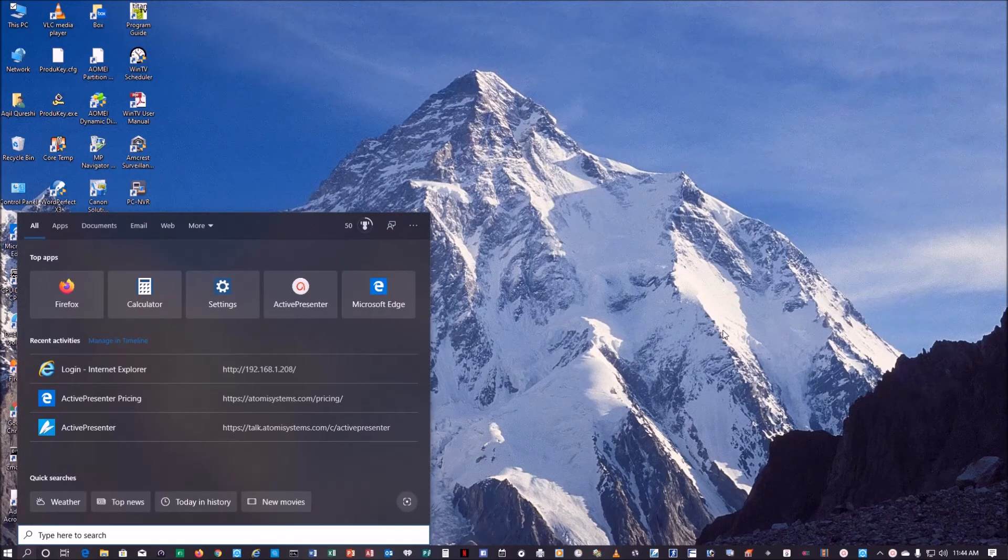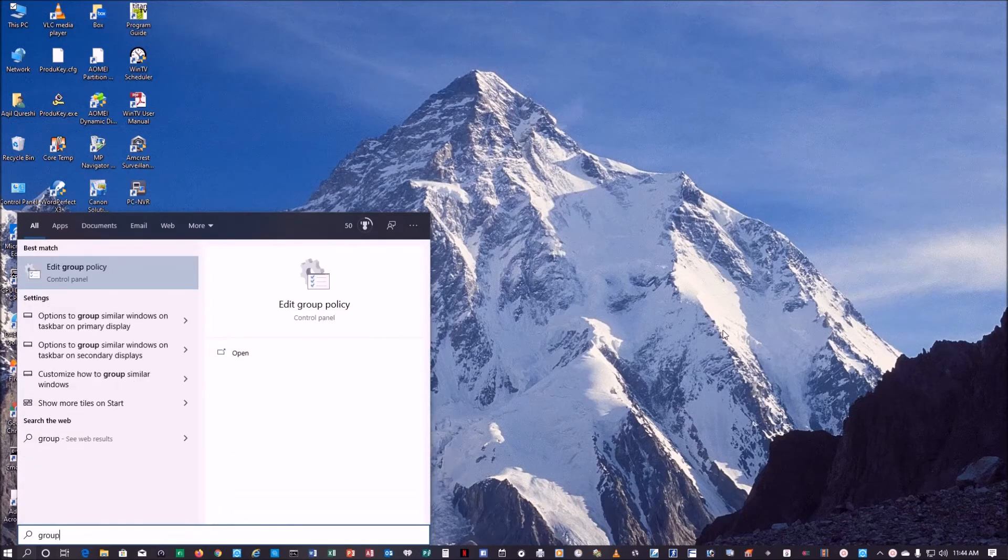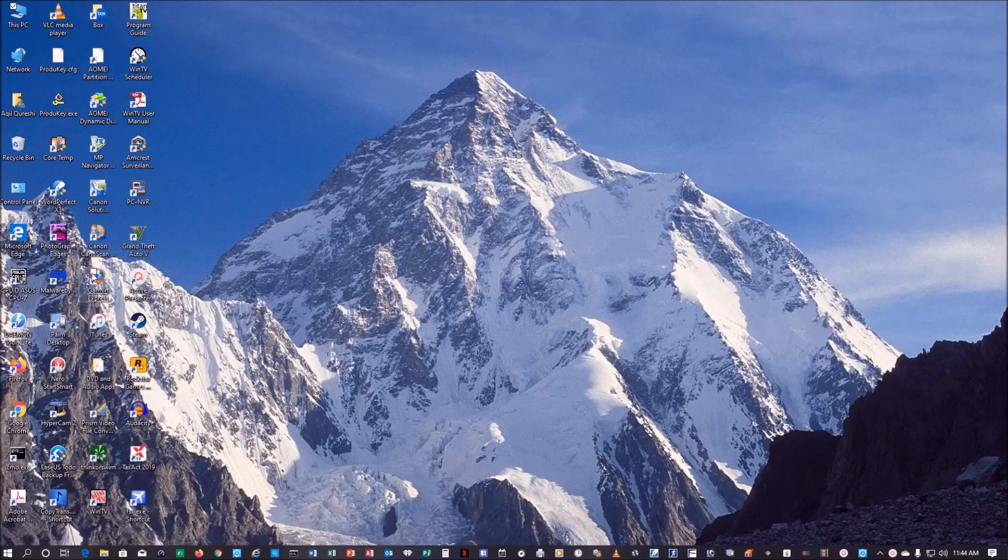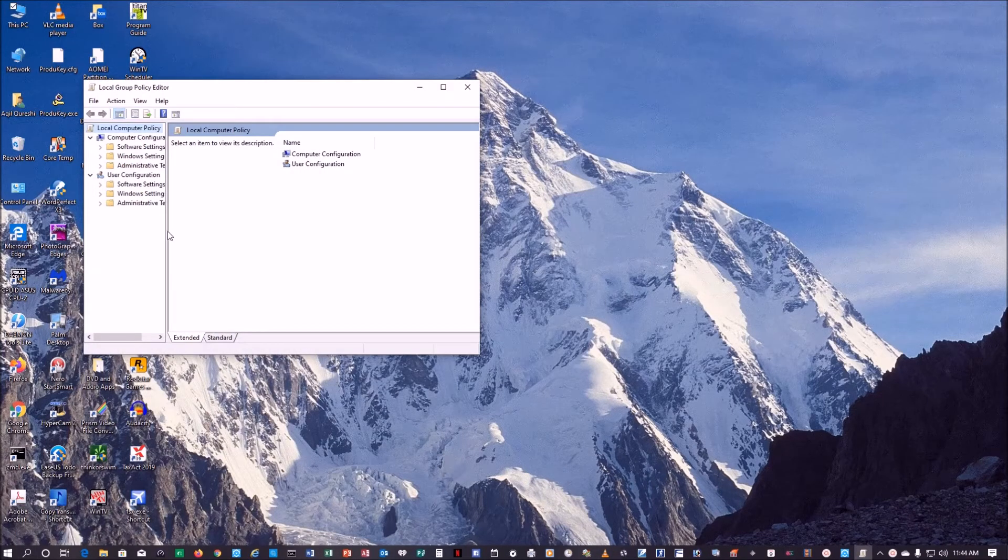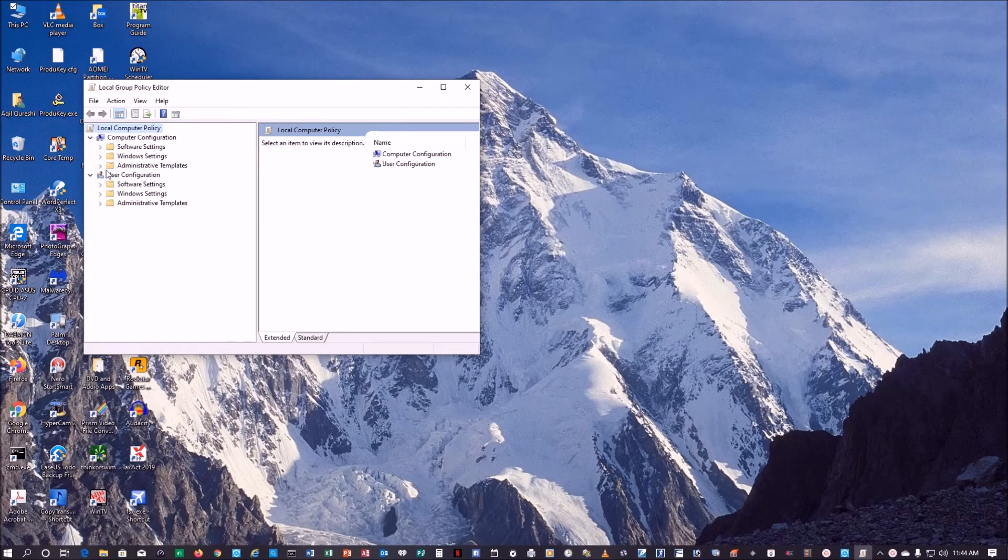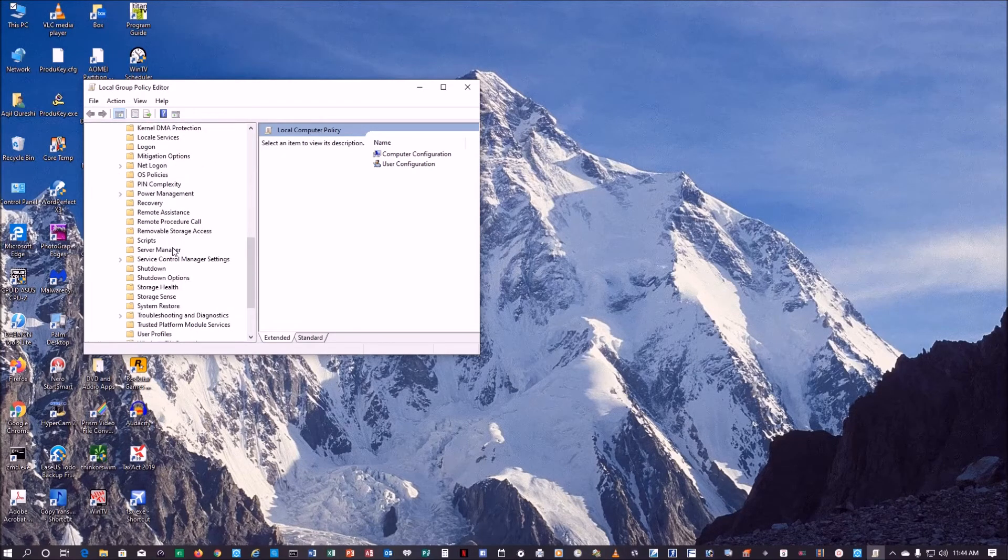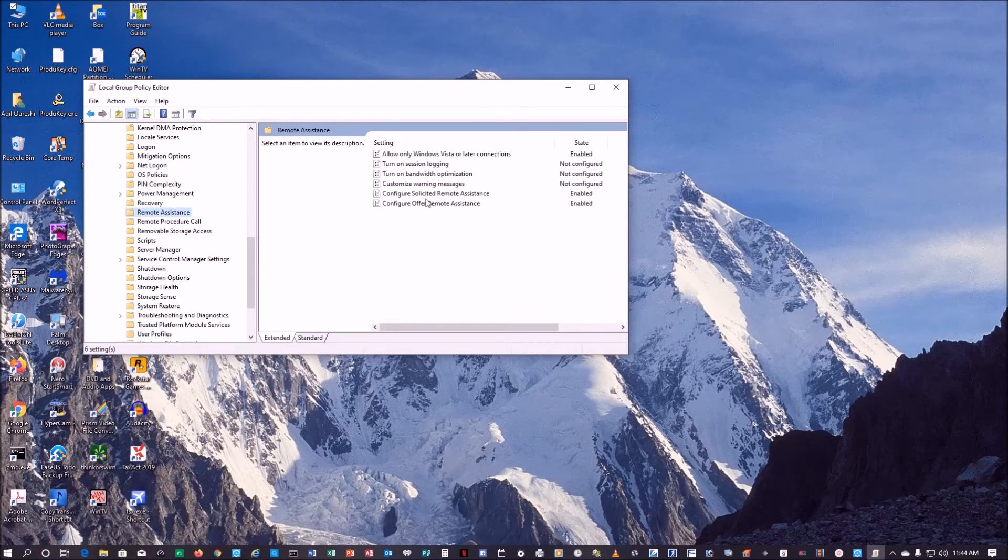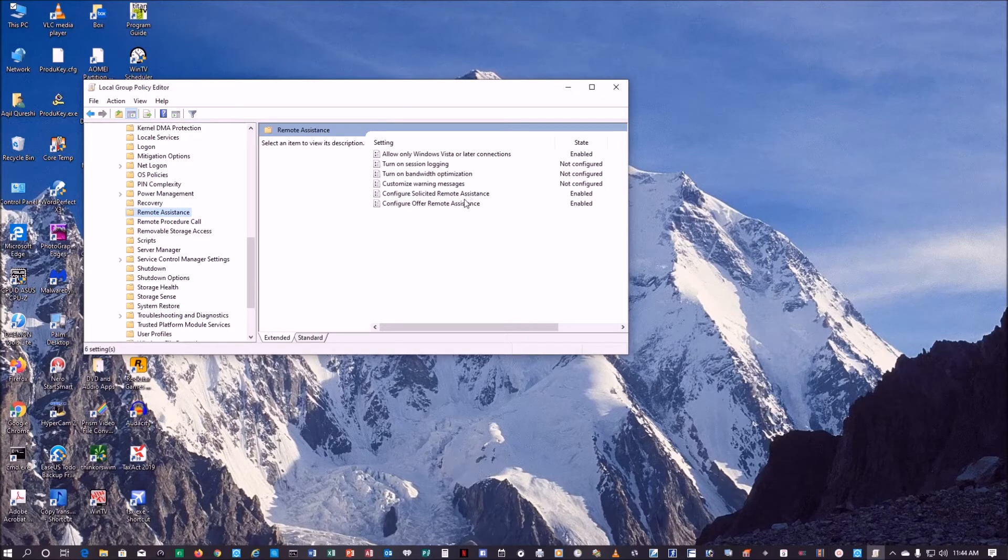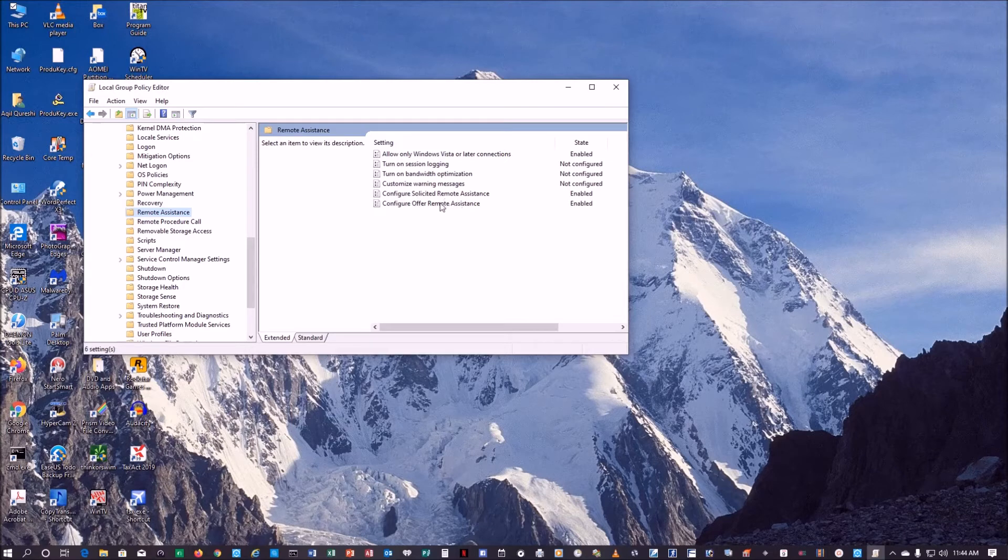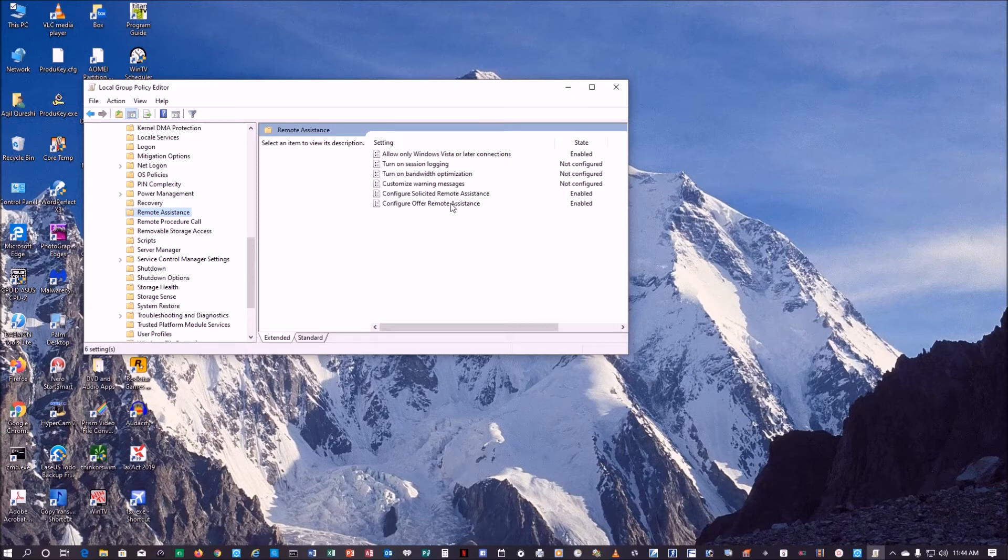Basically what you would have to do is go into the group policy. If you type group policy, this edit group policy comes up. Expand this, go into administrative template, go into system, and from here you go to remote assistance. On the right side, I already enabled these three things: allow only Windows Vista or later connection I enabled, configure solicited remote assistant I enabled - before it was not configured - and configure offer remote assistance I enabled.